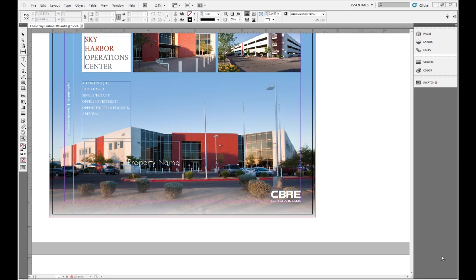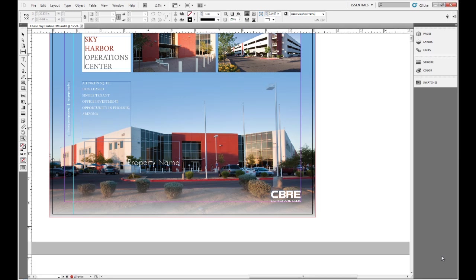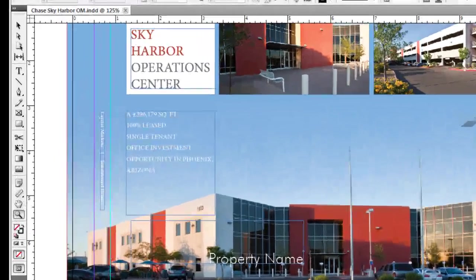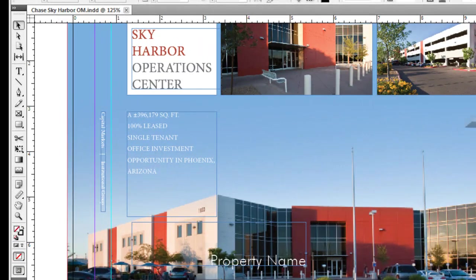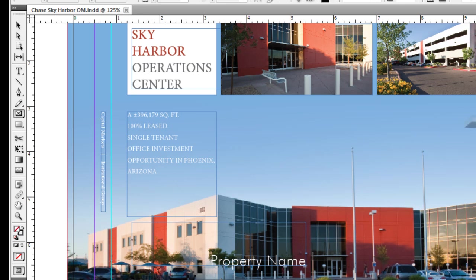Just about every tool here in InDesign has a keyboard shortcut assigned to it or you can assign your own. For example, if I always have my hands on my keyboard and if I press V, I'll get my selection tool. If I press A, I'll get my direct select tool. If I press F, I'll get my frame tool. H, I'll get my hand tool. Z, I'll get my zoom tool and you can see I'm highlighted there as I shift through them.